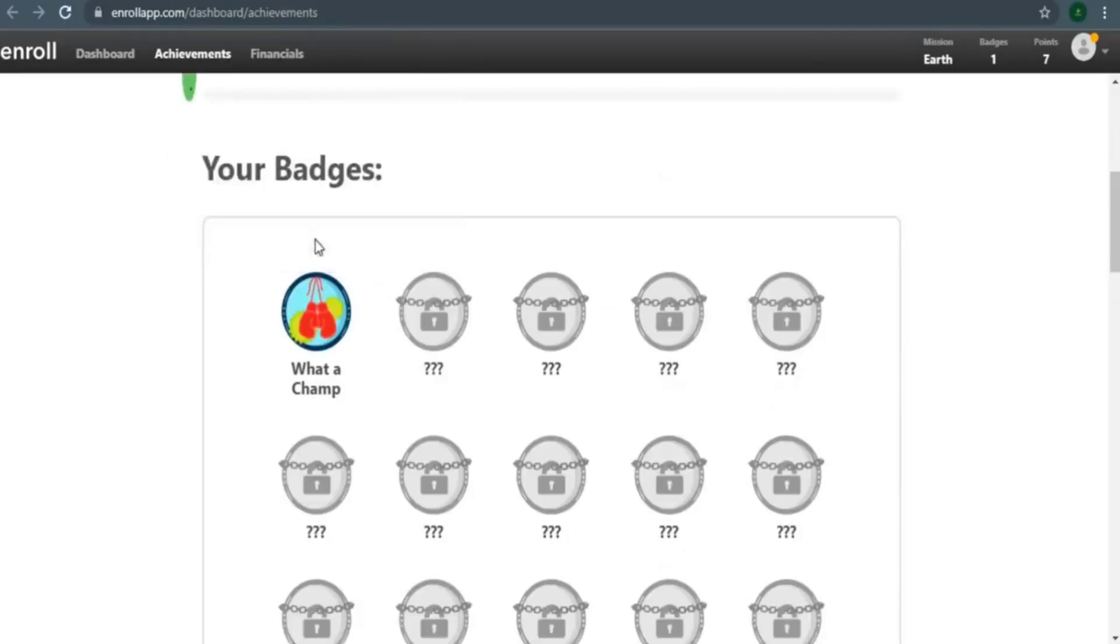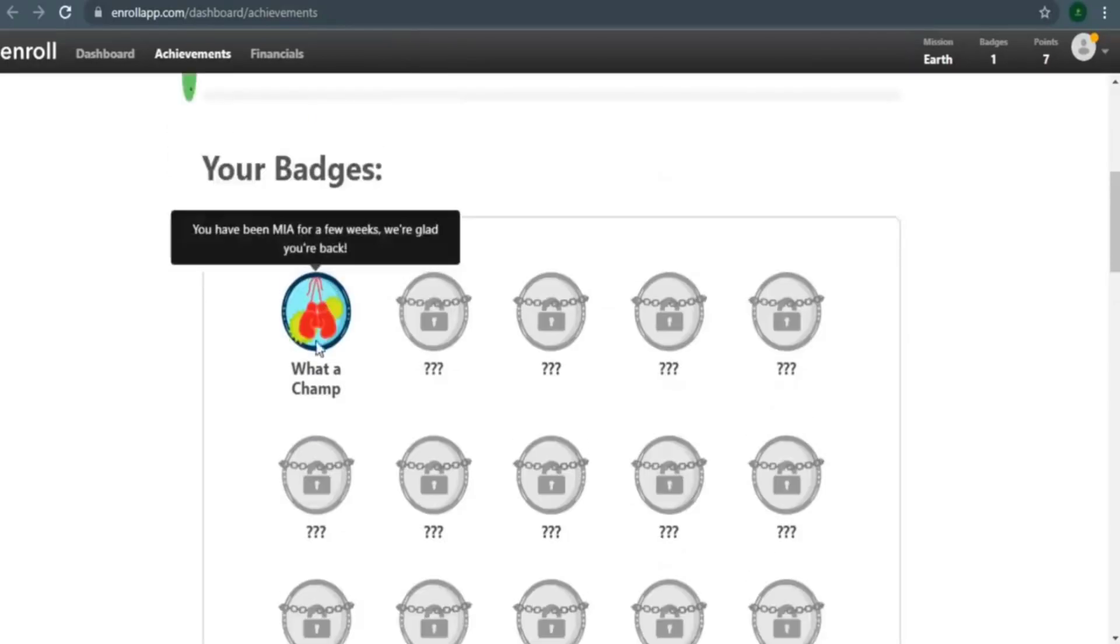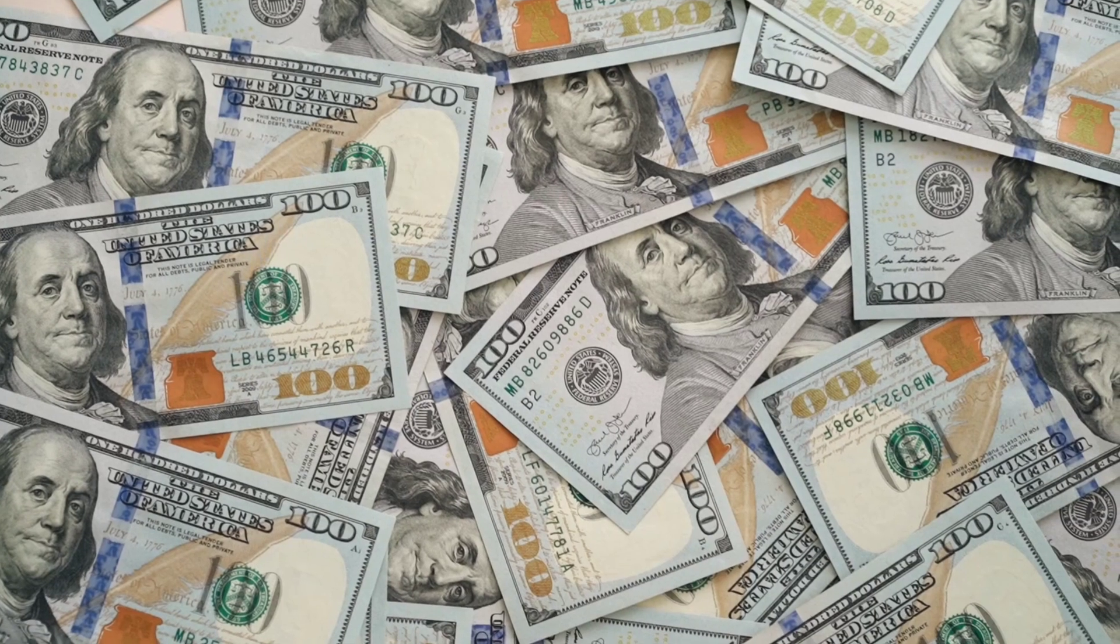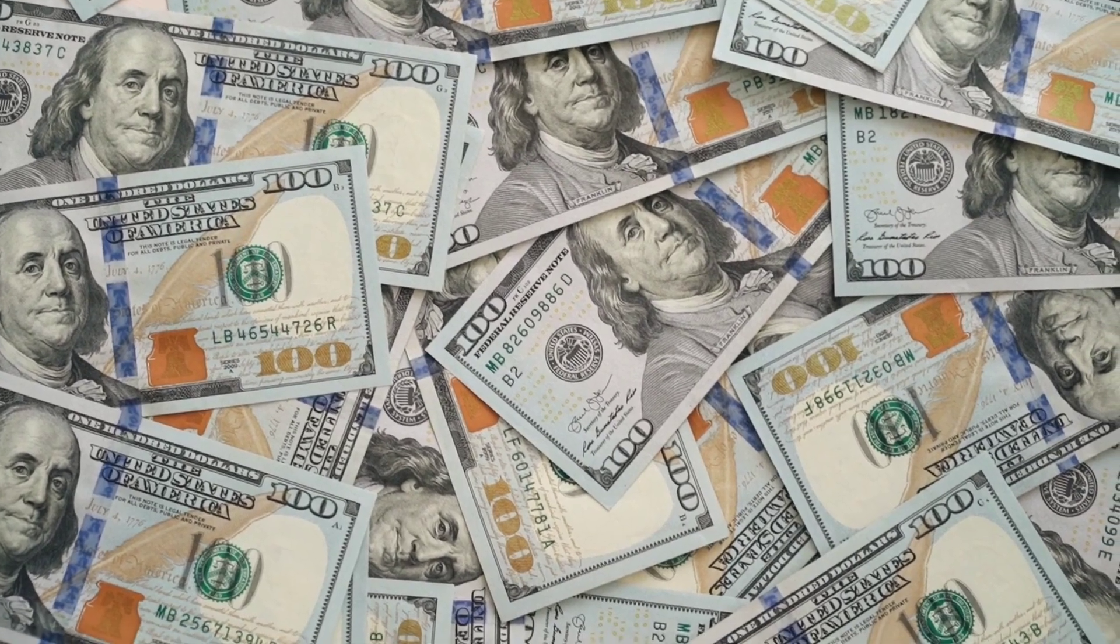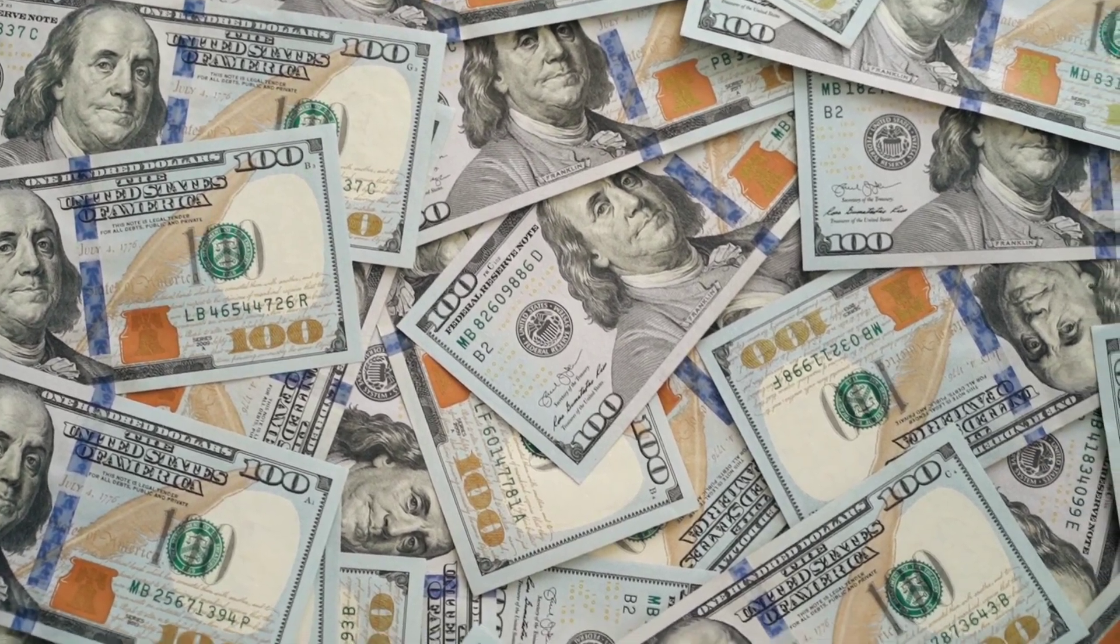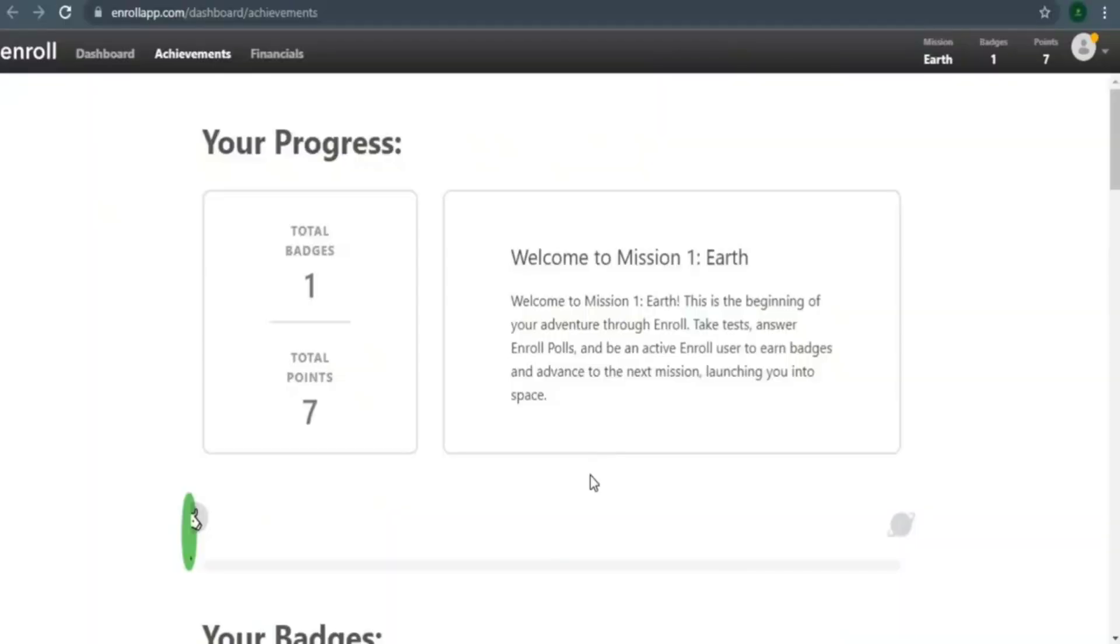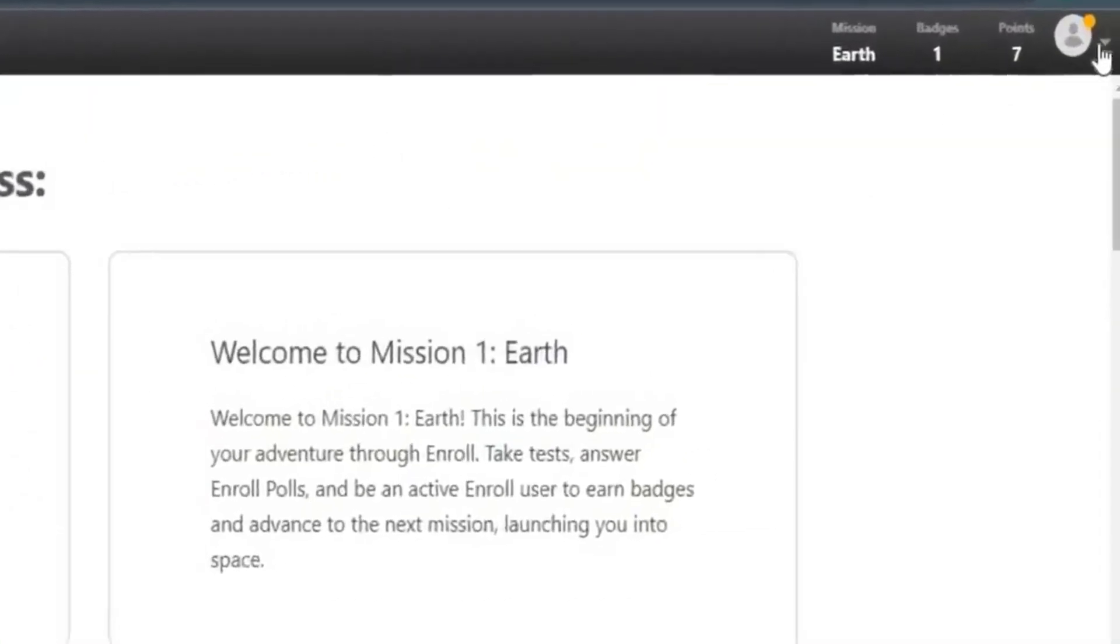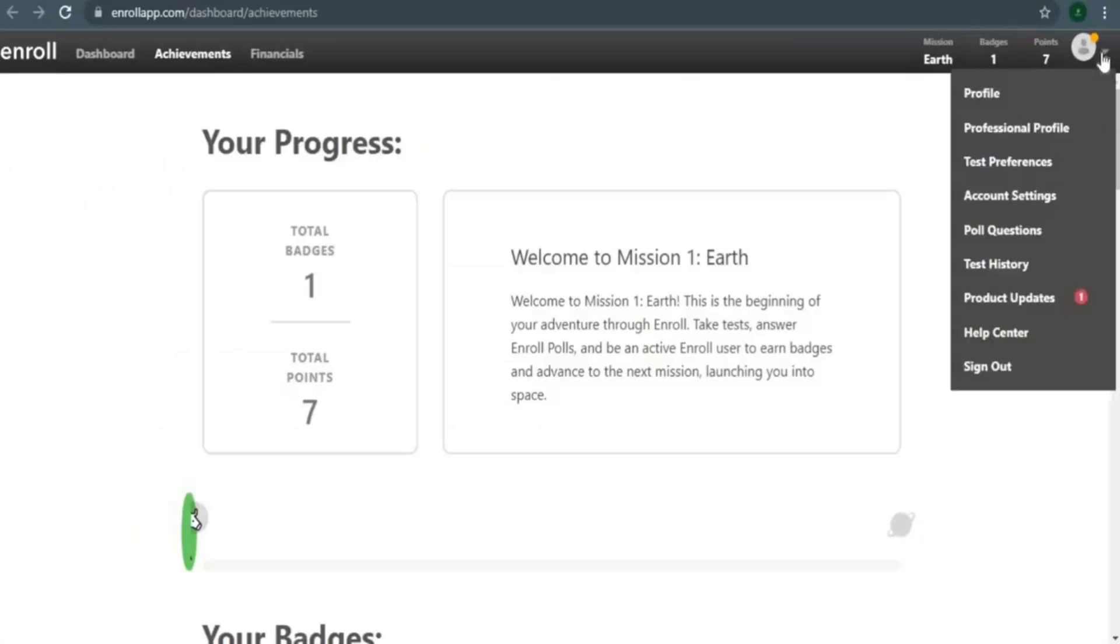There is one more item you need to set up and it's really crucial. Pay close attention to this if you want to make three times as much money. When you log into your account, click the arrow button right here, then select Test Preference from the dropdown menu and you'll be taken to the screen.